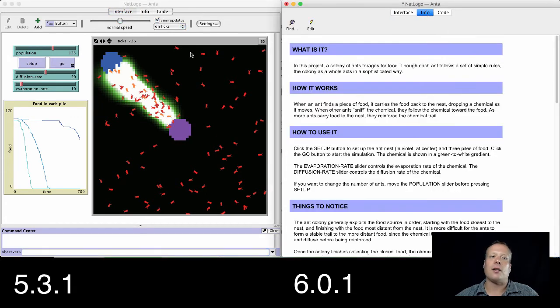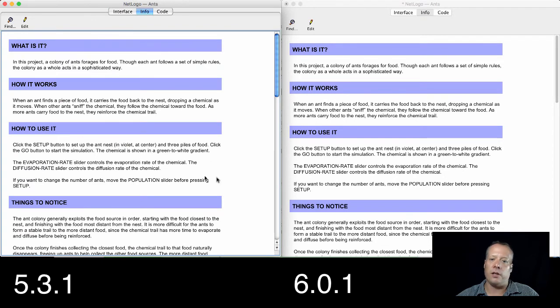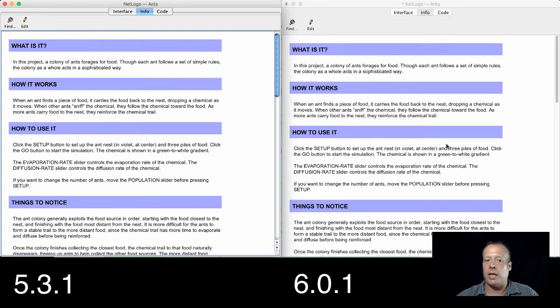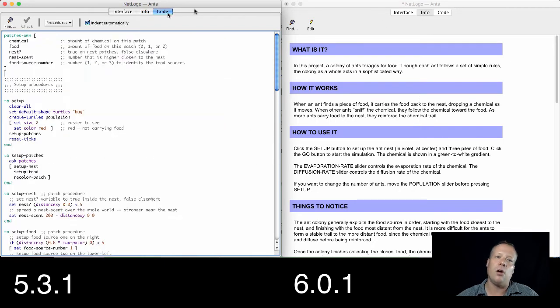There's also something called the info tab in NetLogo models, which lists all the different content that describes the model. That essentially has remained unchanged from NetLogo 5.3 to NetLogo 6.